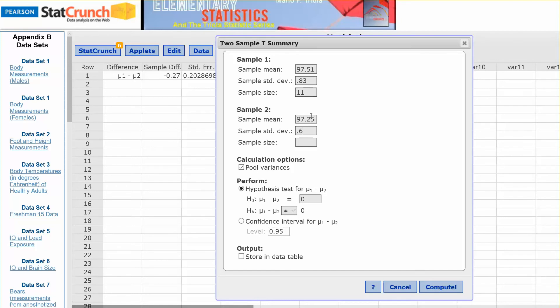Uncheck the pool variances. Let's do the hypothesis test first, where the null is that the mu1 minus mu2 is equal to 0, and the alternative for this test is greater than. And let's compute.